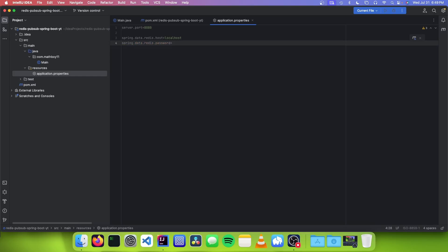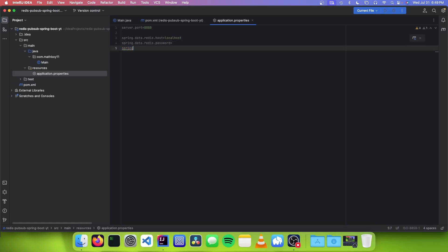The next property we need is spring.data.redis.password, and we can set this to our password. Since I don't have a password for my Redis server, I'm just going to leave it blank. And the next property we need is spring.data.redis.port, which is the port that our server is running on.